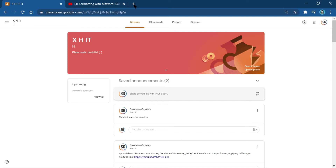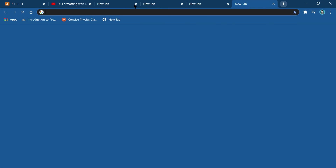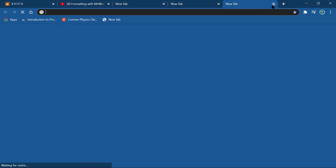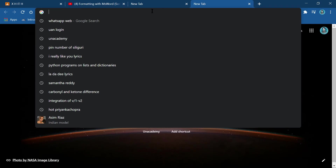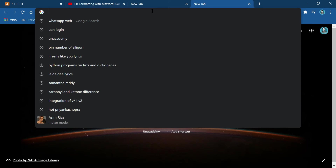To create a filter: open your Gmail account. In the Search Mail text box at the top of the window, click on the drop-down arrow — a pop-up box will be displayed. Enter the criteria based on which you want to create a filter, then click on the Create Filter option.